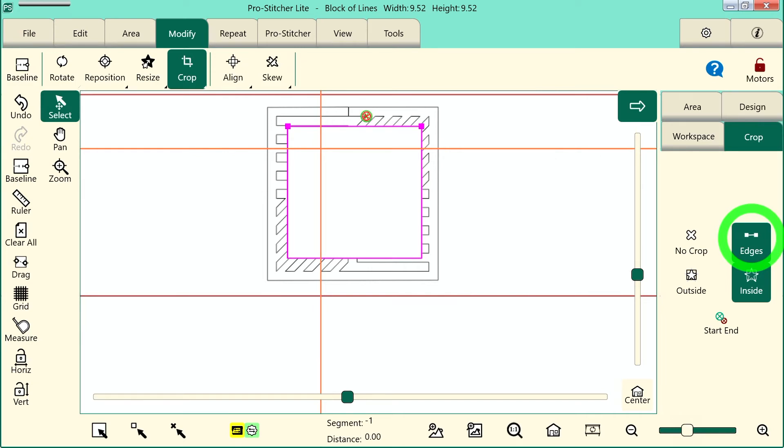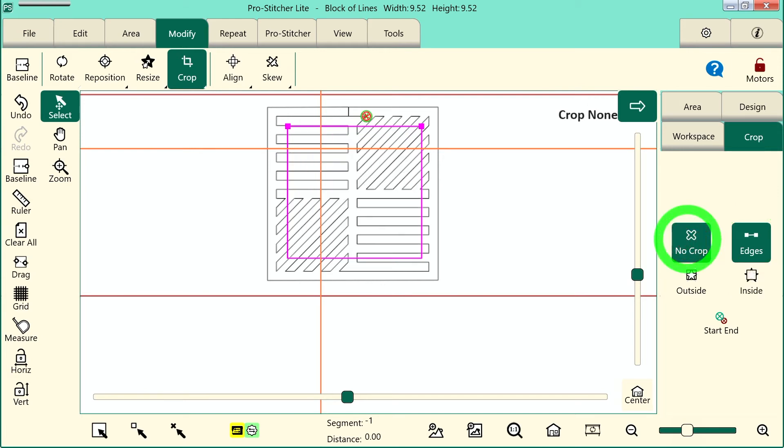There's one other way to crop. It's by using my Start and End points. I'm going to tap No Crop here, and I'll show you how to do this. First, we need to move our Start and End points.